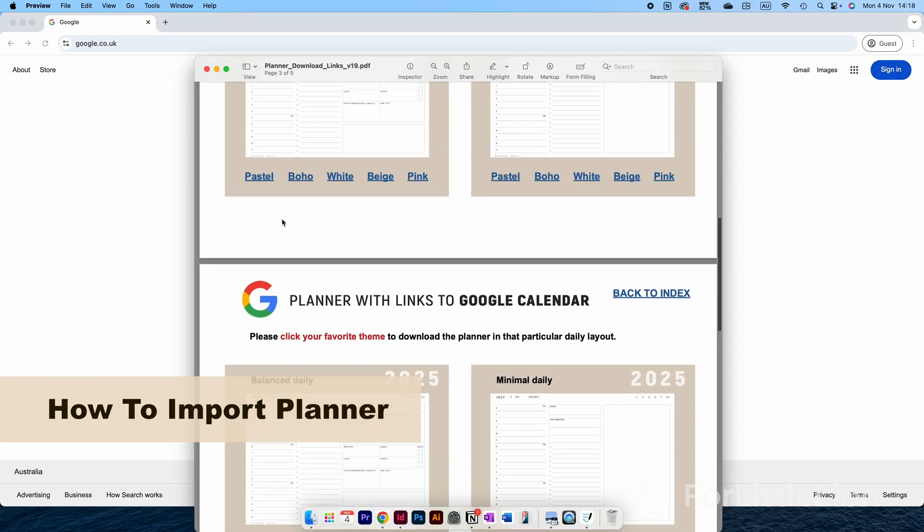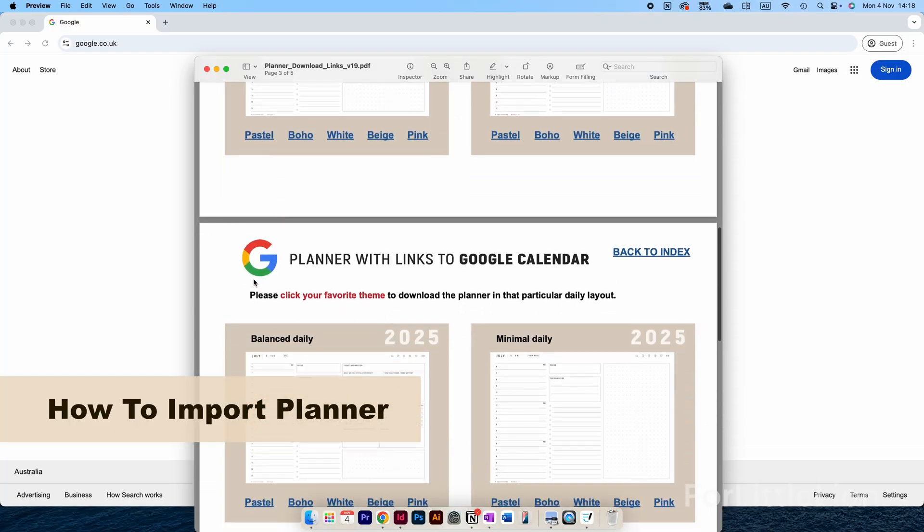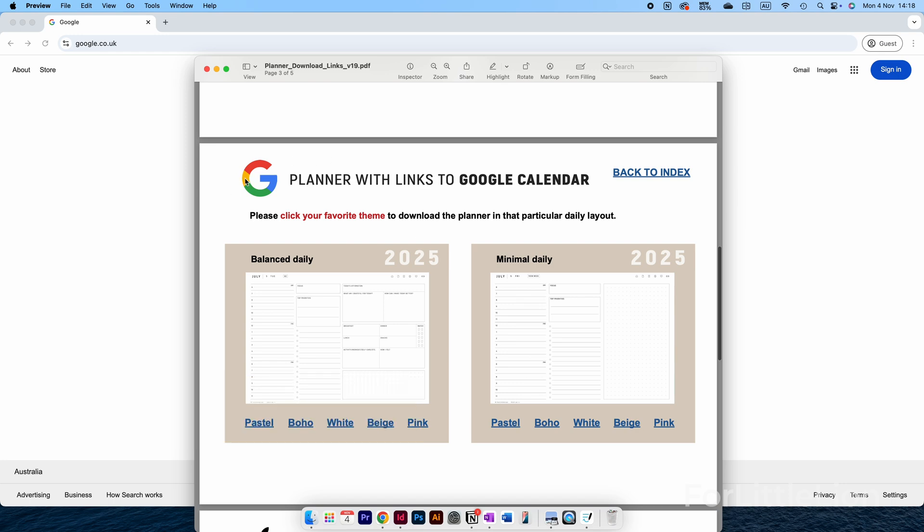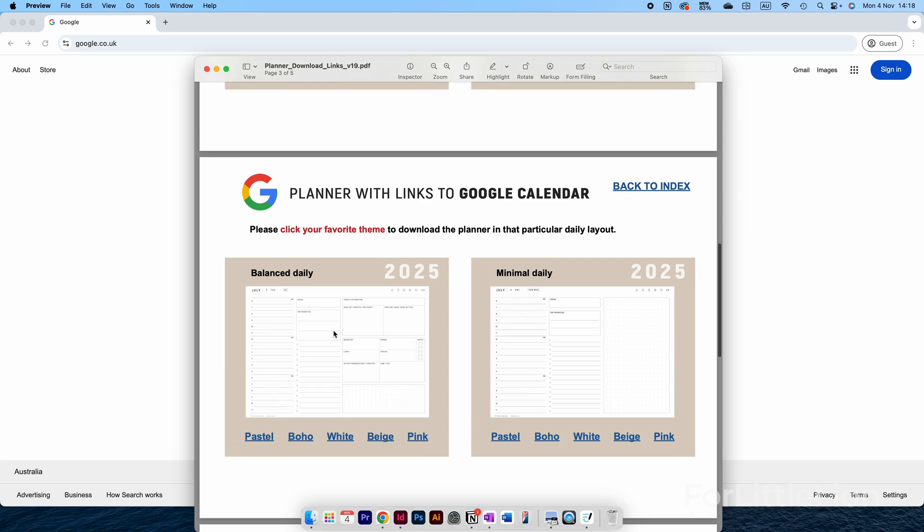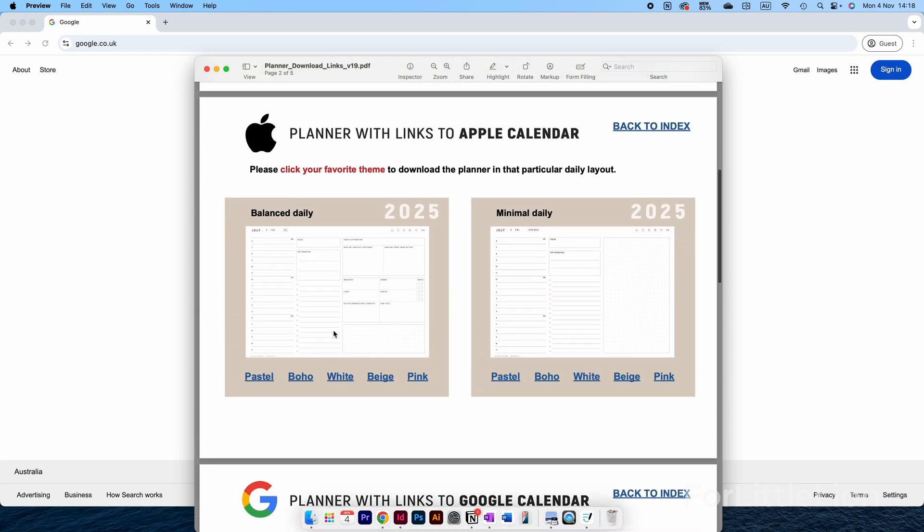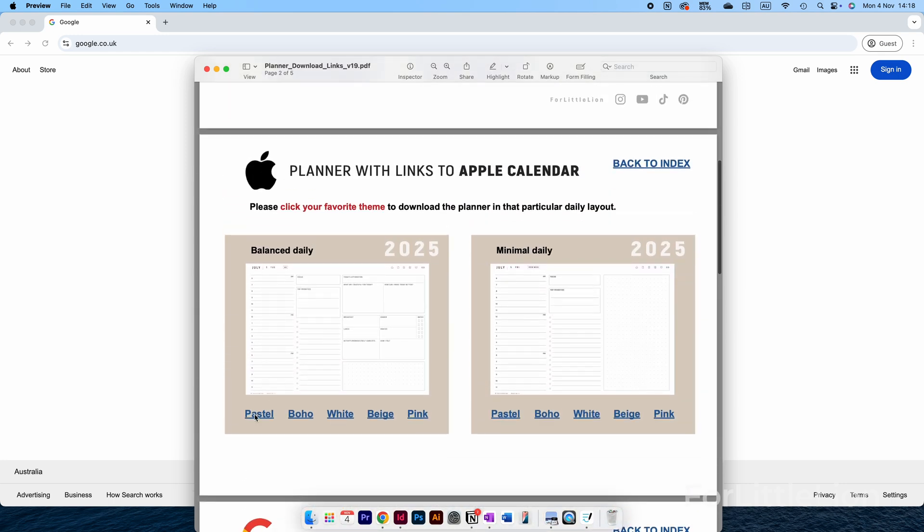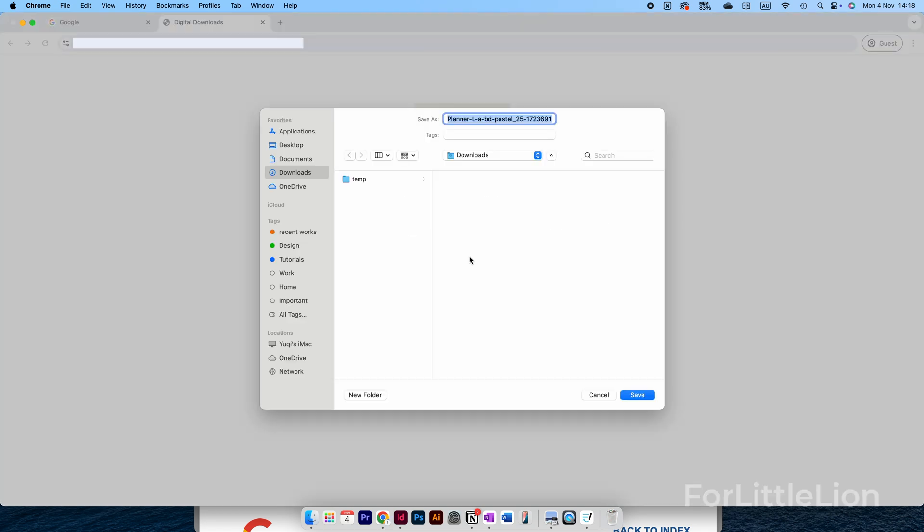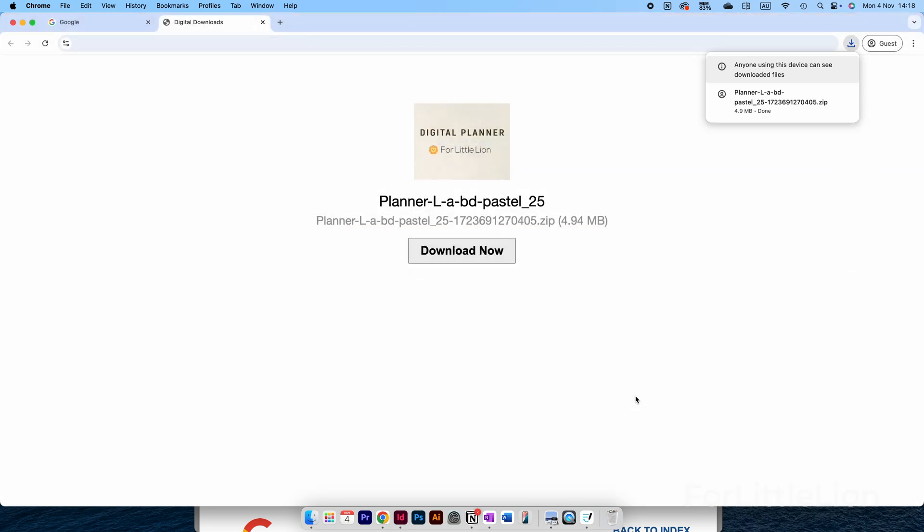Most of our planners now have calendar integration. Make sure you choose the correct link to download the version you need. The link will open up a page like this—simply download now, and wait until the download icon at the top right corner finishes downloading.